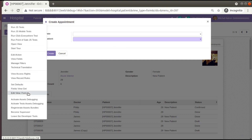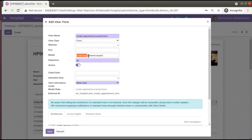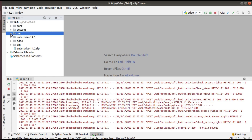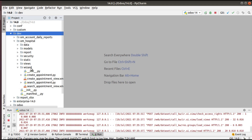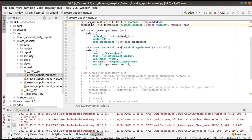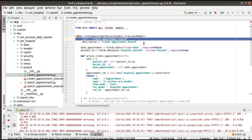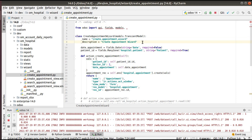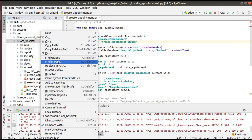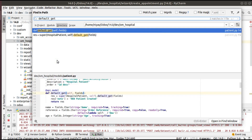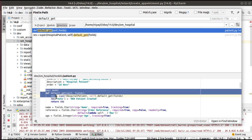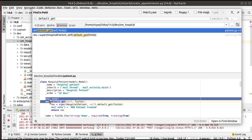Let me take the corresponding model. This is my custom advance path — I'll open om_hospital and go to the wizards folder, where I have create_appointment.py — the create appointment wizard. What I'll do is override the default_get method of this model. I think we already learned about the default_get function. If I search inside the Odoo source code for default_get inside our module, I have a sample that we have done for the patient model.